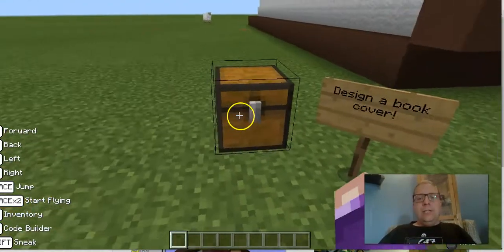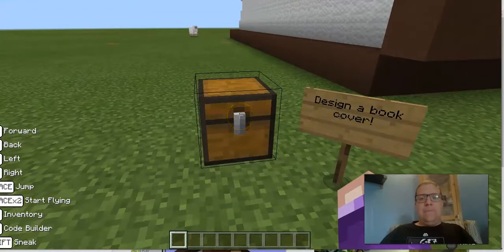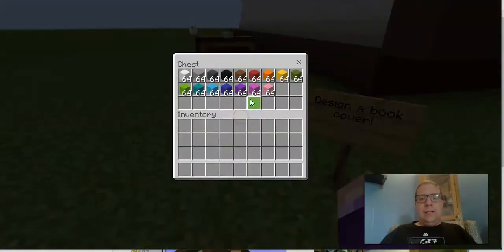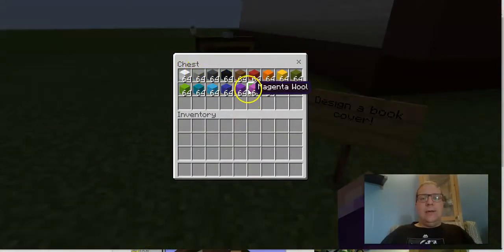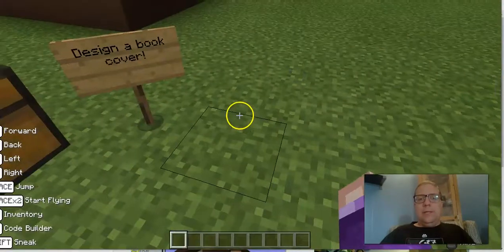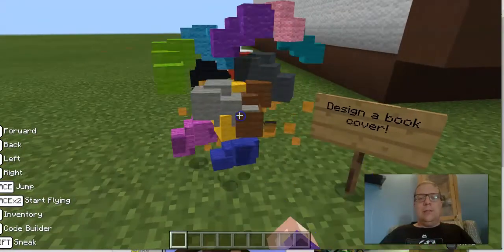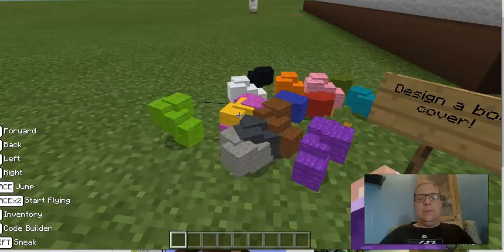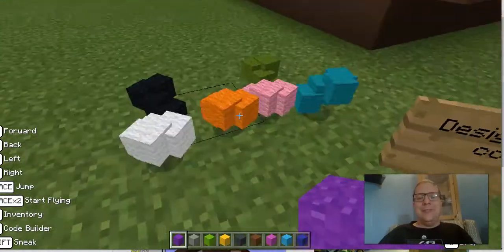Over here, this chest right here is kind of important. If I right-click on the chest, that's all the colored little wool that will help you create your book cover. But if you're clumsy like me and instead of right-clicking you just left-click on something, you can completely destroy the chest.